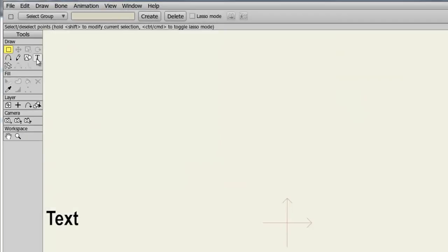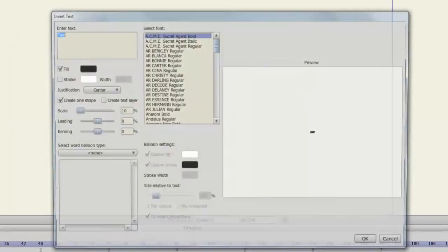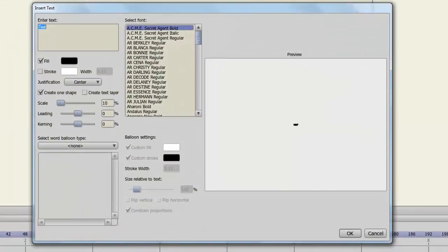The Insert Text tool allows you to insert text in the form of vector shapes. Click on the T icon on your toolbar and a new window will pop up. Here you can enter in text, select a font, as well as alter a bunch of other options.